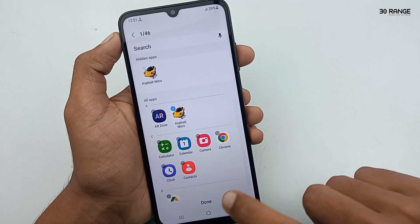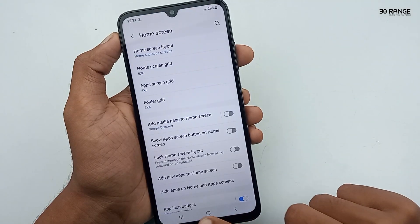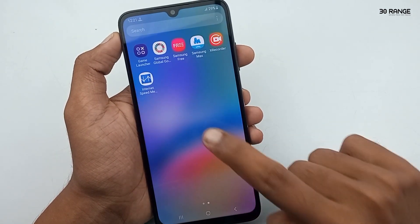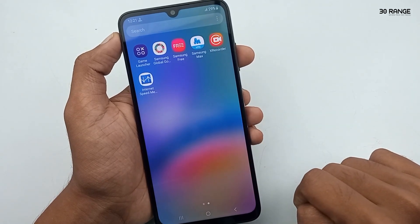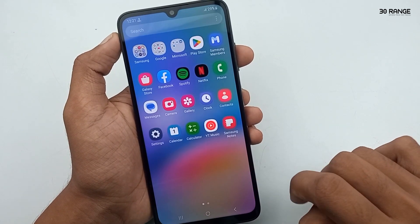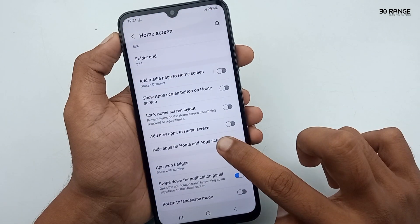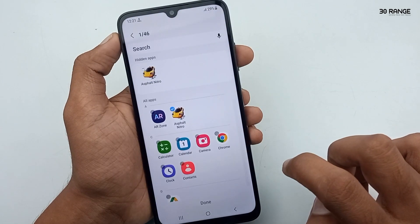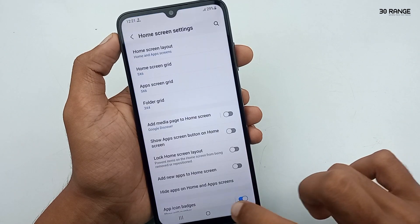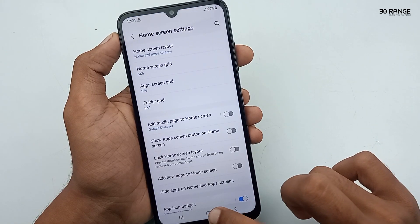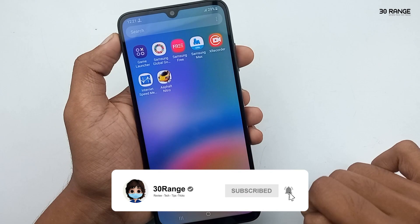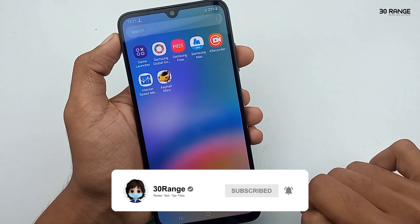Now it's hidden. If I want to unhide this application again, I can go to the hidden apps settings and unselect this application like this. Now I can view this application on my home screen. In this method you can hide any application on your home screen.